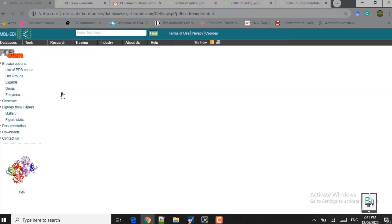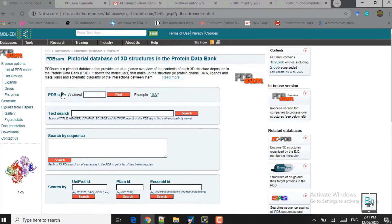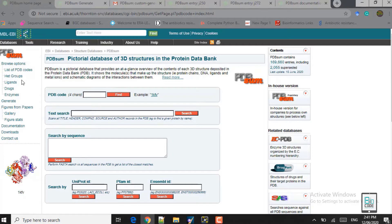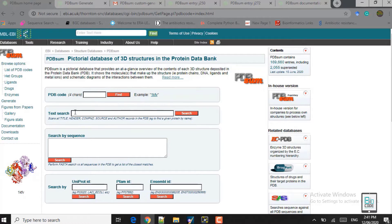The link to PDBsum will be provided in the transcription. Here you can see the window that opens in PDBsum. You have some browse options: the list of PDB codes, the HCT groups, the ligands, the drugs, and the enzymes. You can click on each of them and browse to the structure you want to evaluate. Alternatively, here you can provide the PDB code, the title of the paper, the name of the compound, or the name of the author in the search box and click on search.